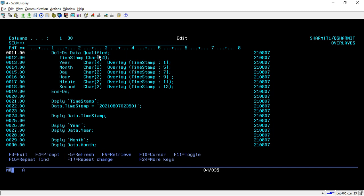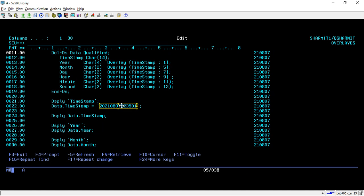Below that, we have declared one field which is Timestamp of character 14. Here we will store the complete timestamp. You can see that we have assigned some timestamp to this variable, and after that, instead of writing it manually, we are breaking it down with the help of the overlay keyword.